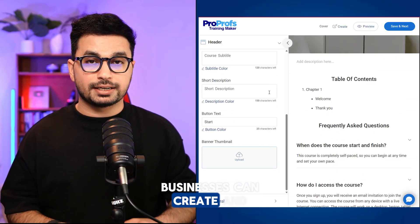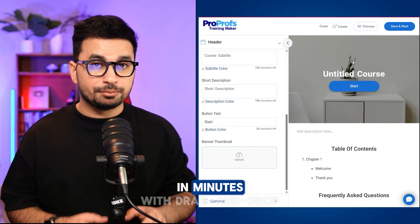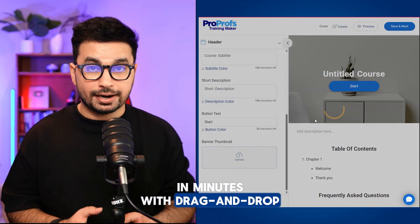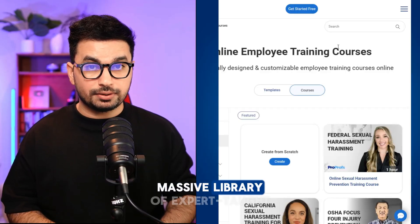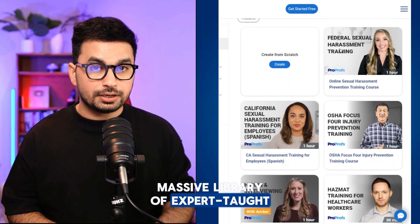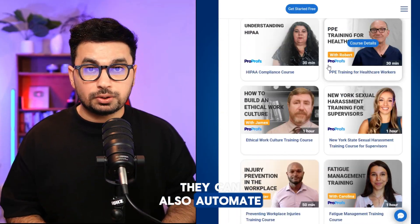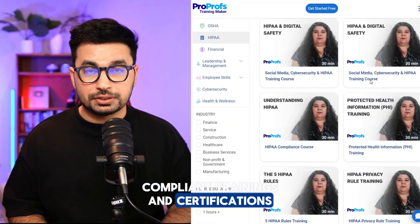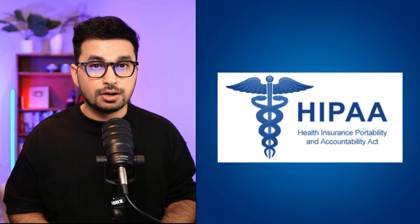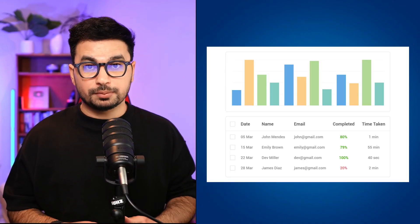With ProProfs, businesses can create and deliver effective courses in minutes with drag and drop tools. They can access a massive library of expert, ready-to-use courses. They can also automate compliance trainings and certifications for HIPAA, OSHA, and more.